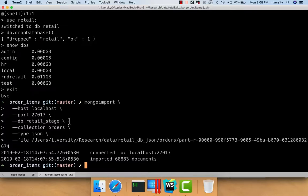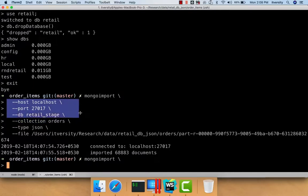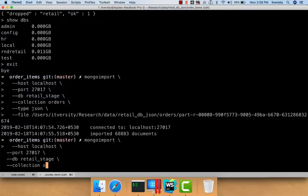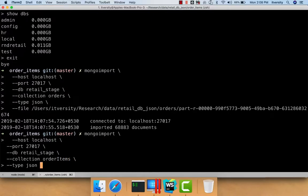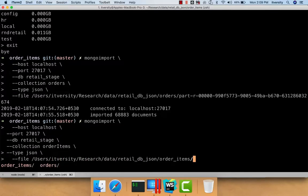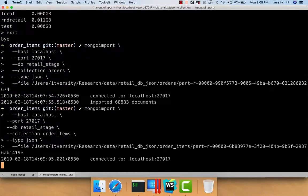Now we have to insert order items also. The mongoimport command is similar: `--host localhost --port 27017 --db retail_stage --collection order_items --type json --file /user/itversity/research/data/retail_db_json/order_items/<filename>` and hit enter. As we have now imported orders and order items into the stage database, we will consolidate them into the actual retail database under a collection named orders.